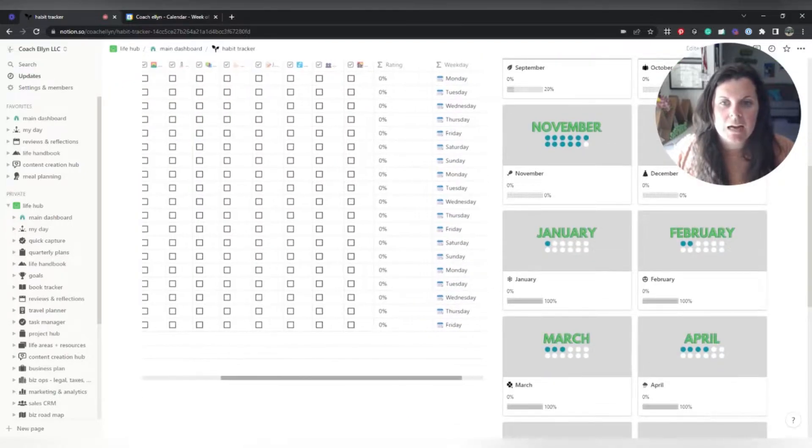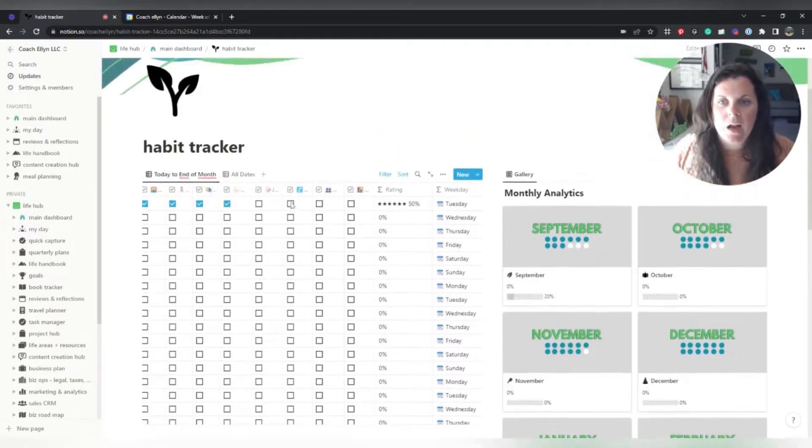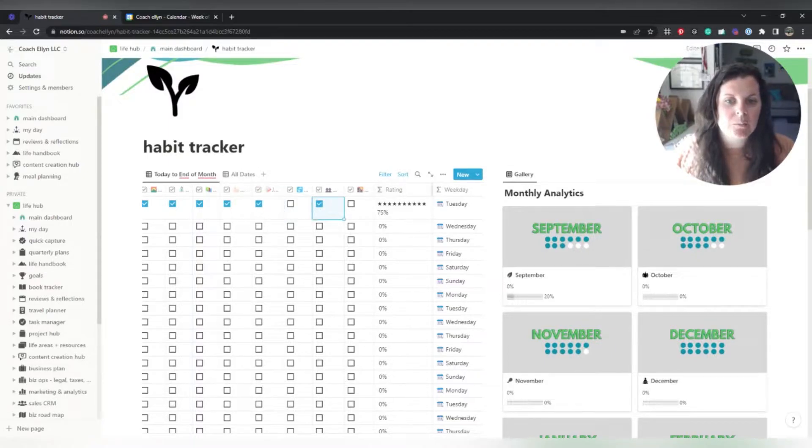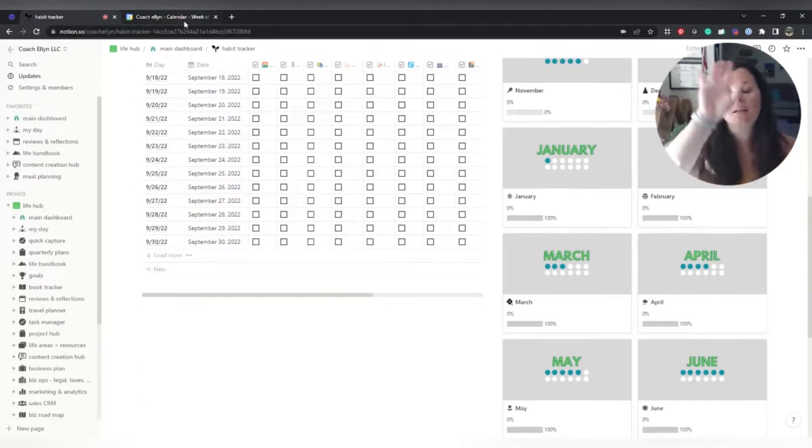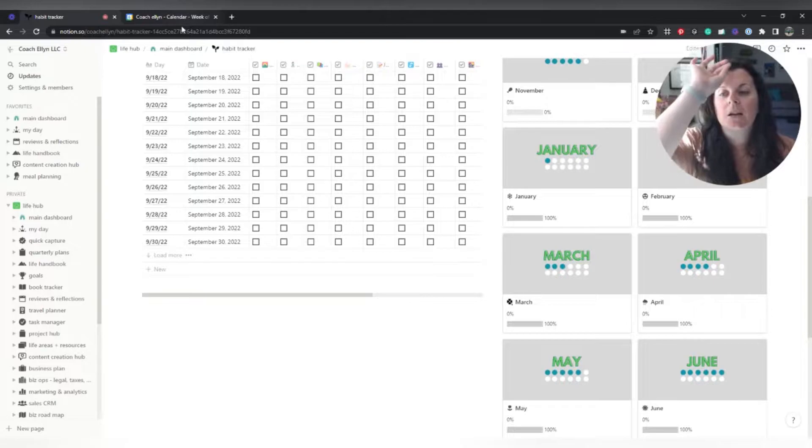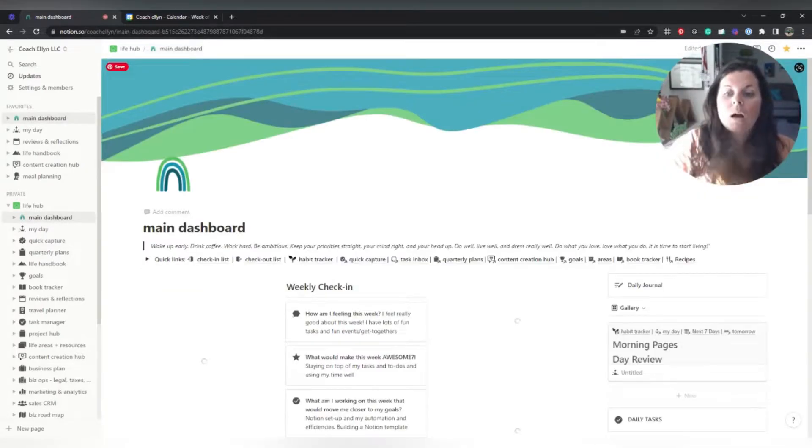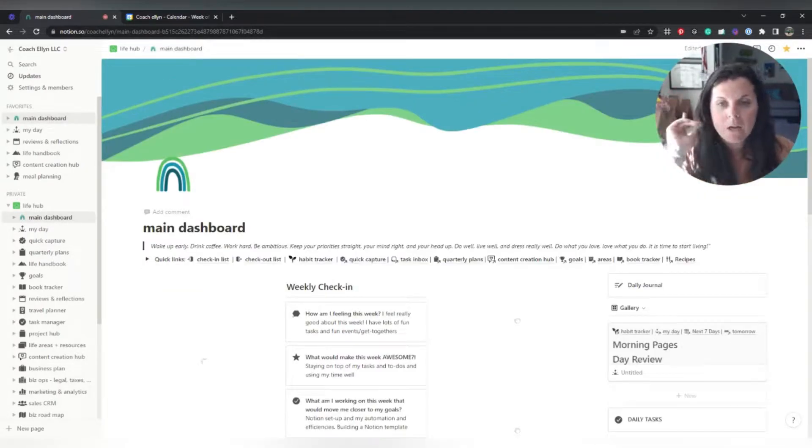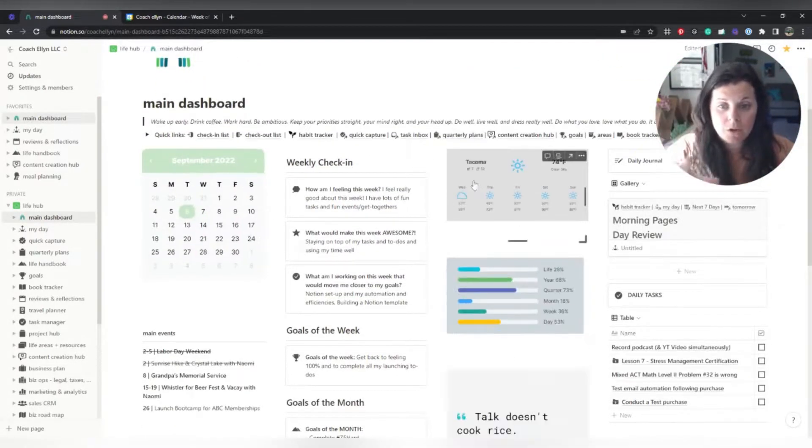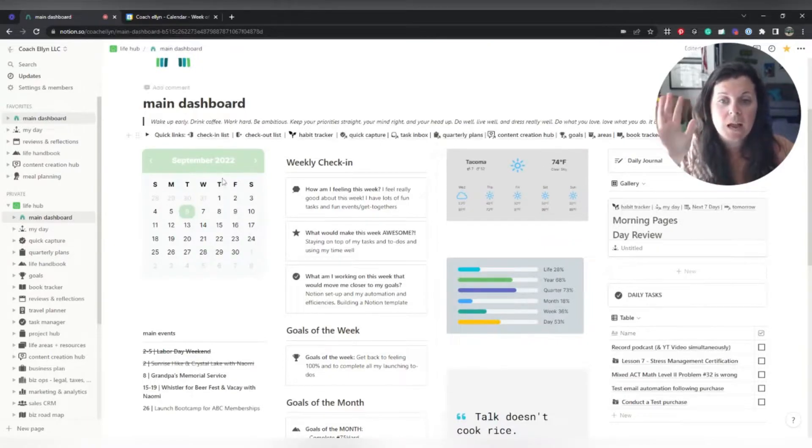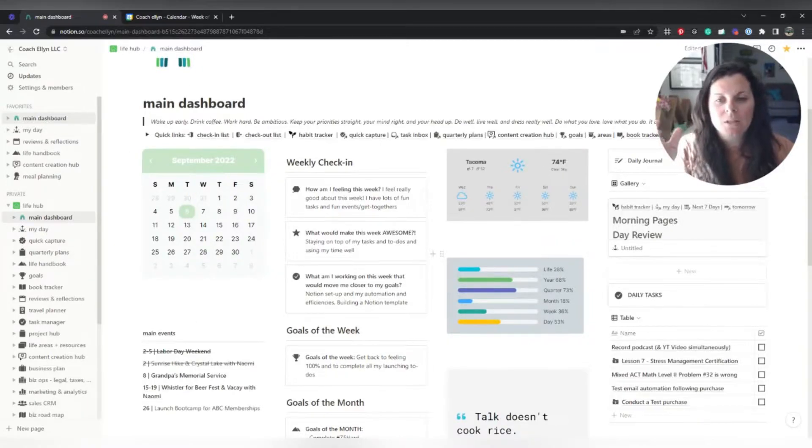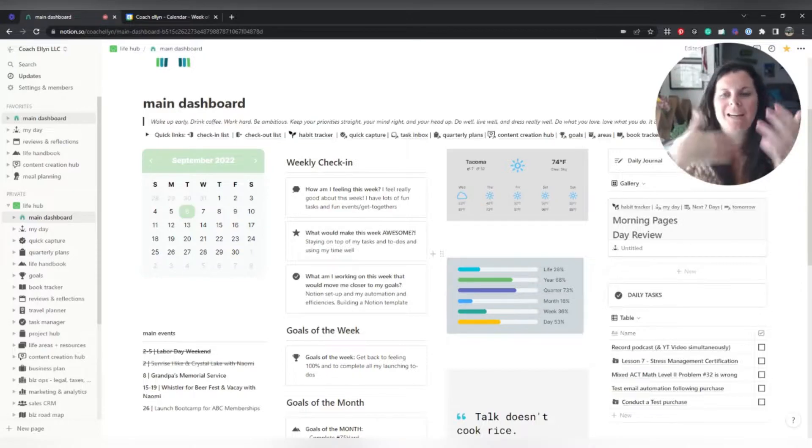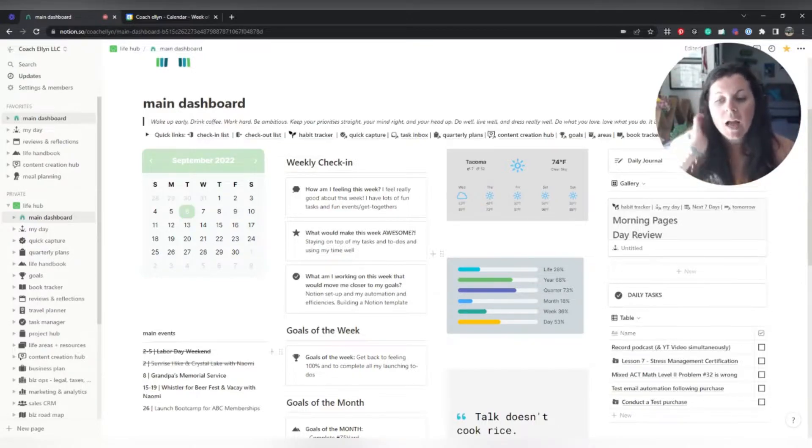So then as I go in and update this, if I were to say, cool, I journaled, cool, I checked into my community, it increases that percentage. But anyways, let's get back to the actual planning. So once I have done my weekly review and once I have done this little weekly check-in to set goals and intentions, which I will totally admit is not planning, but it is kind of just part of my process.